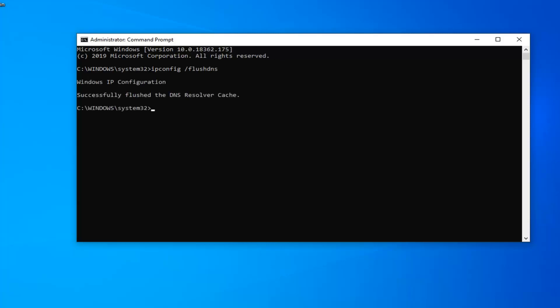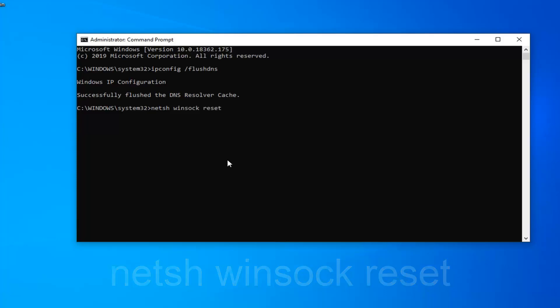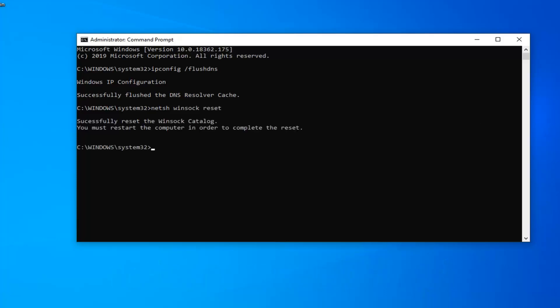Now that we're ready for the second command, it's going to be netsh (n-e-t-s-h) space winsock (w-i-n-s-o-c-k) space reset. Again, exactly as it appears on my screen. Hit Enter on your keyboard and run that one.